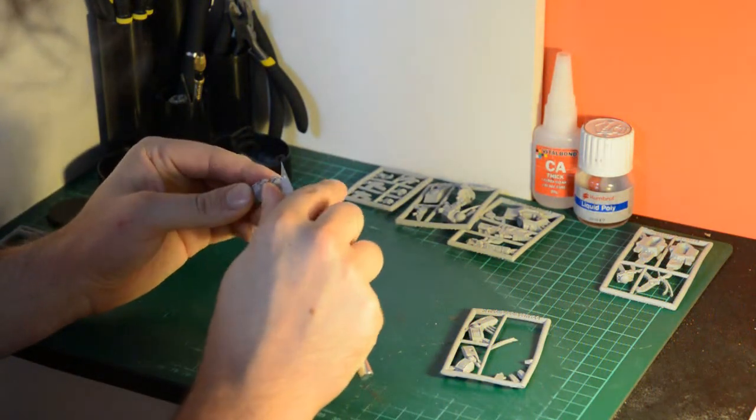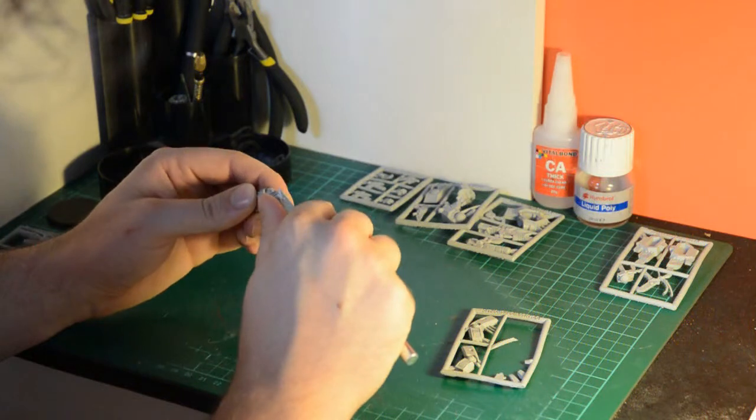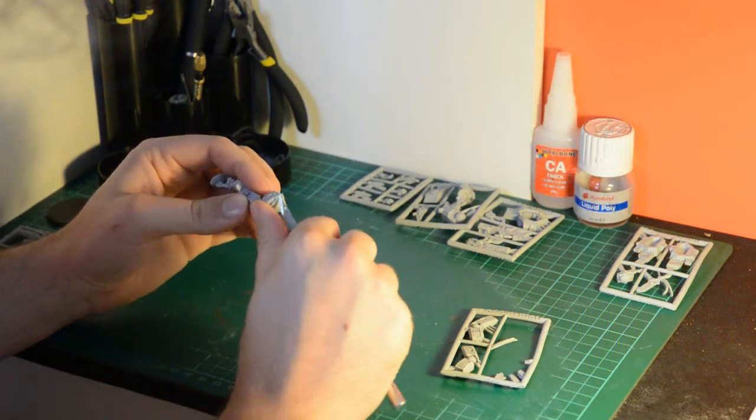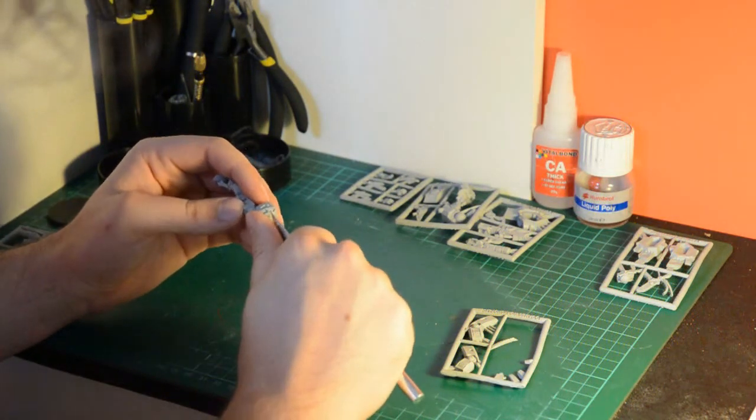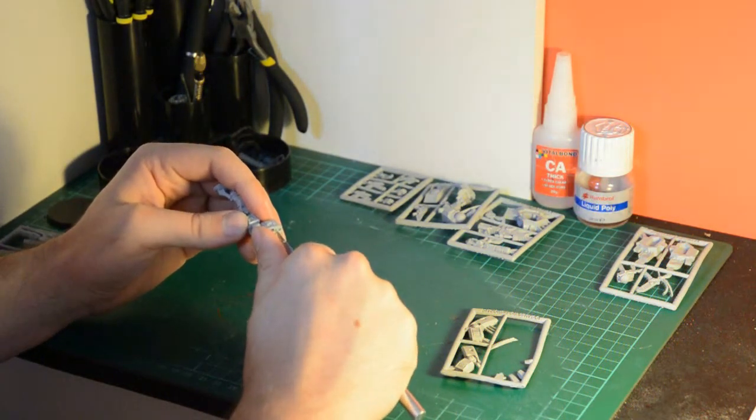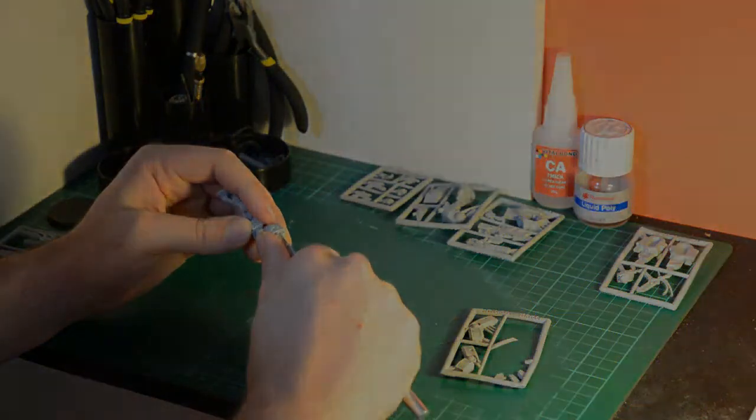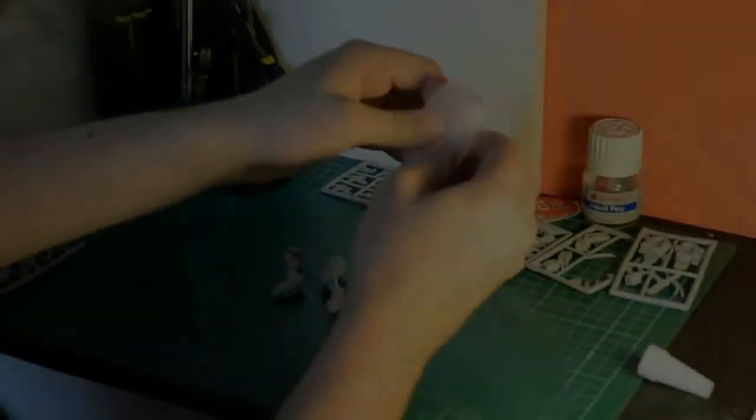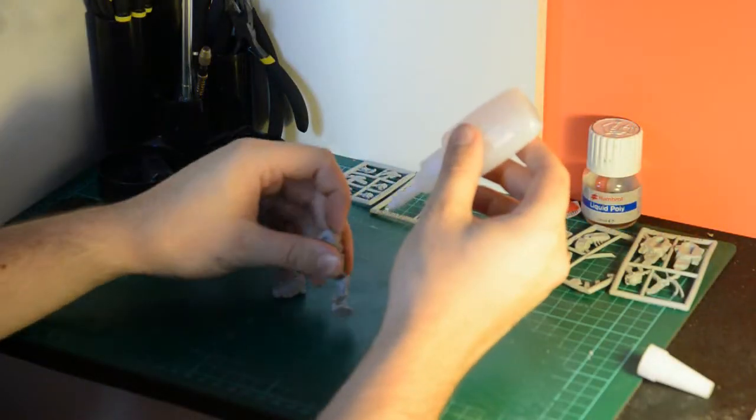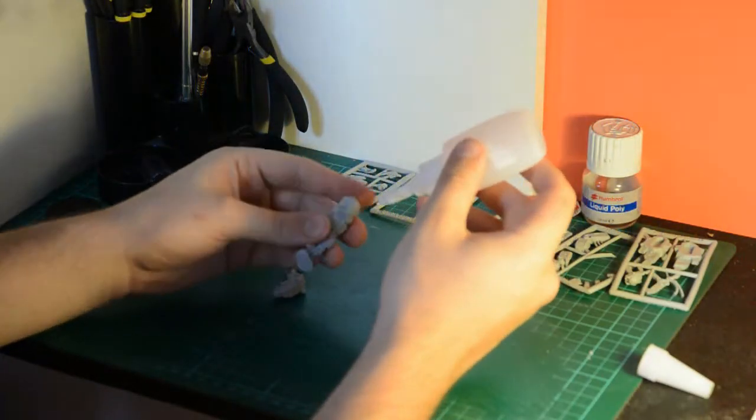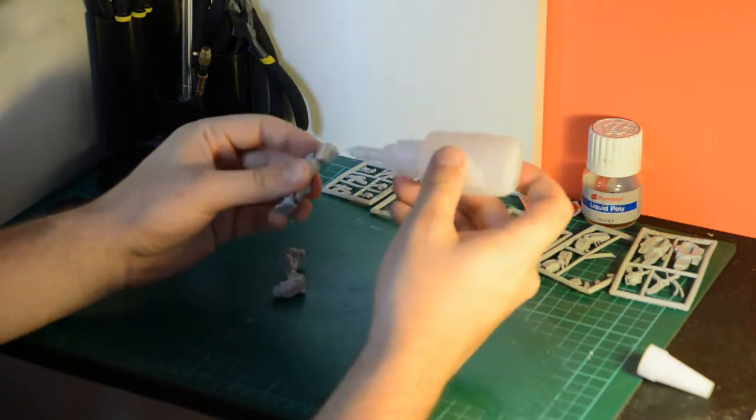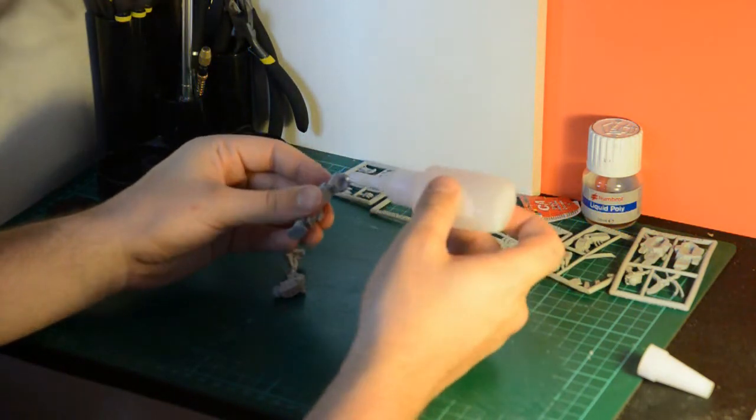So once I've got it off I'm just going to clean it up, try and get all the little bits off, but with fine cast there is a lot to clean up. You have to check your pieces and models very carefully and take off lots and lots of tiny little bits.